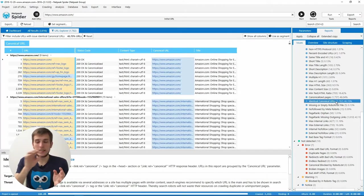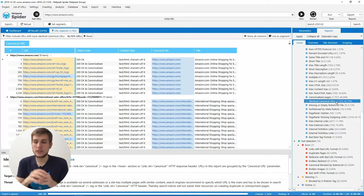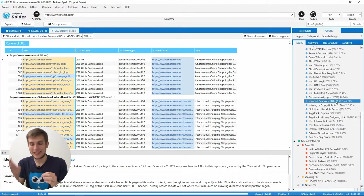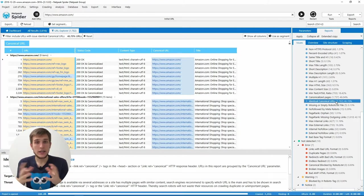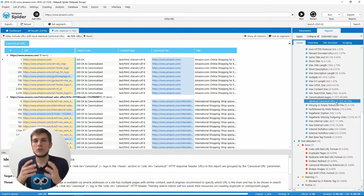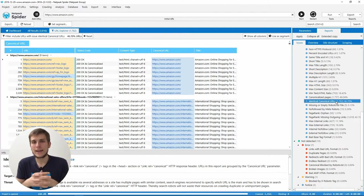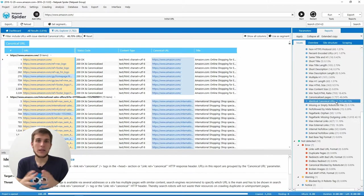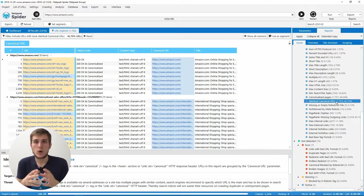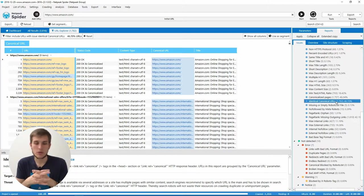And the second thing is we changed the issue name of the duplicate canonical URL into the identical canonical URLs. Why? Just to reduce the negative perception of this issue because it's far from being as bad as duplicate H1s, duplicate titles or descriptions.